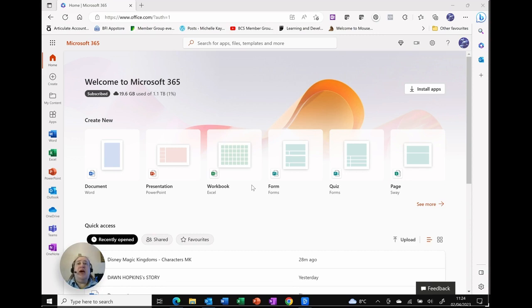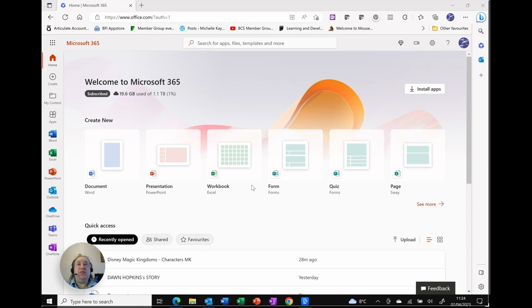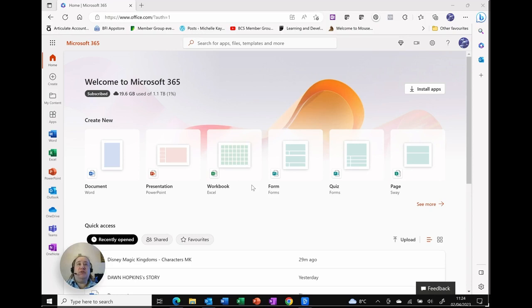So, I'm logged into my personal account for Microsoft 365, which is through office.com. This is going to be exactly the same if you use a professional account or business or work account.